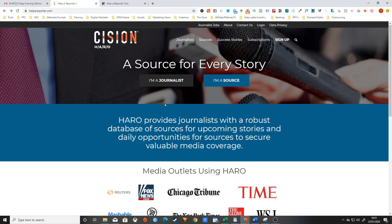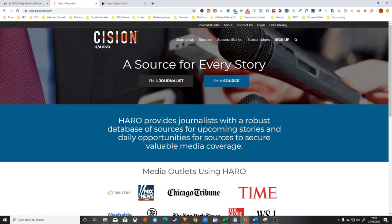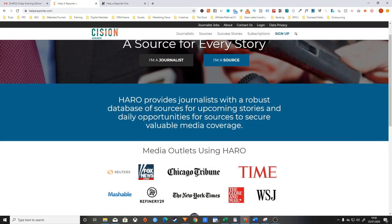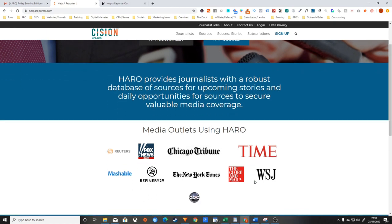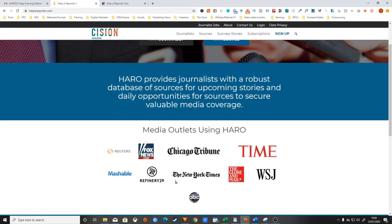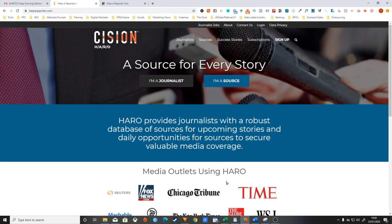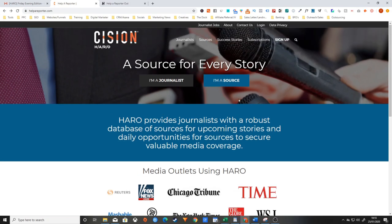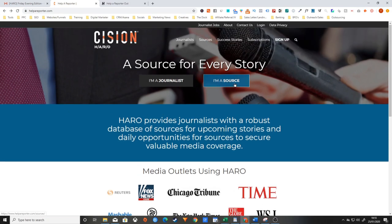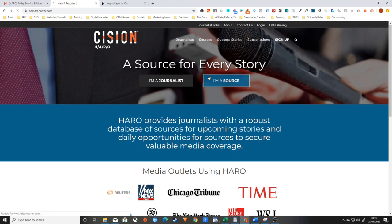Here we are on the HARO homepage. The website's literally helpreporter.com. This gives you an idea of the kind of publications that you can potentially be featured in. You can see how incredibly powerful it can be to leverage some of these big brand names and be able to showcase these logos on your website to build up your credibility and trust with potential customers.